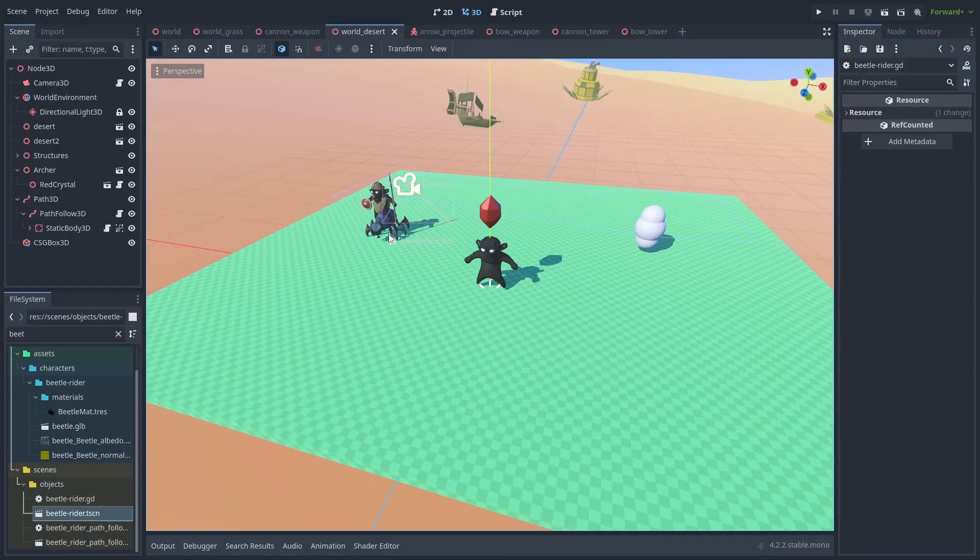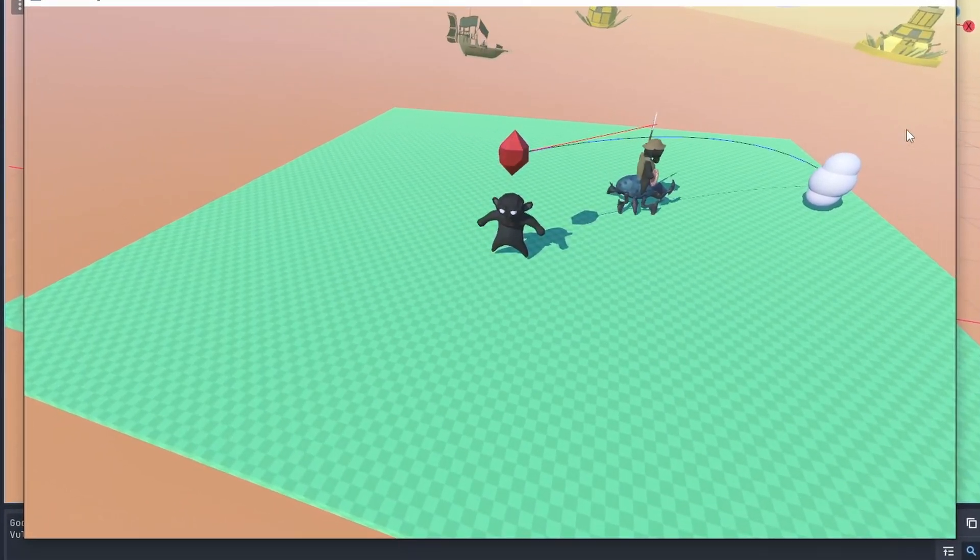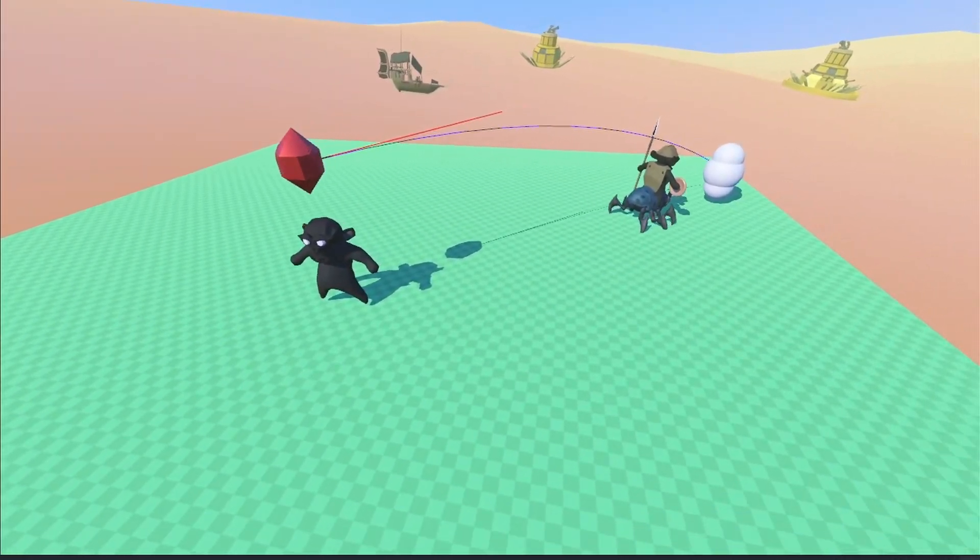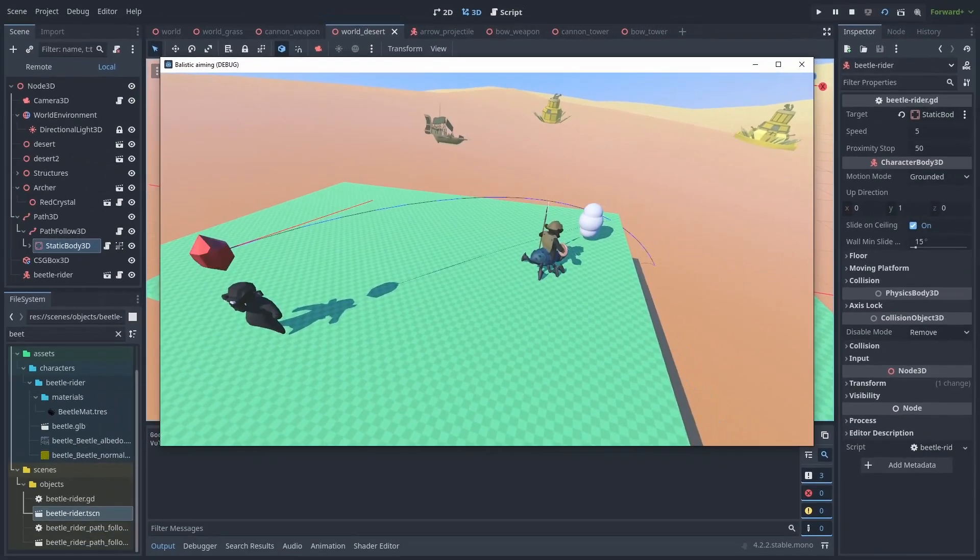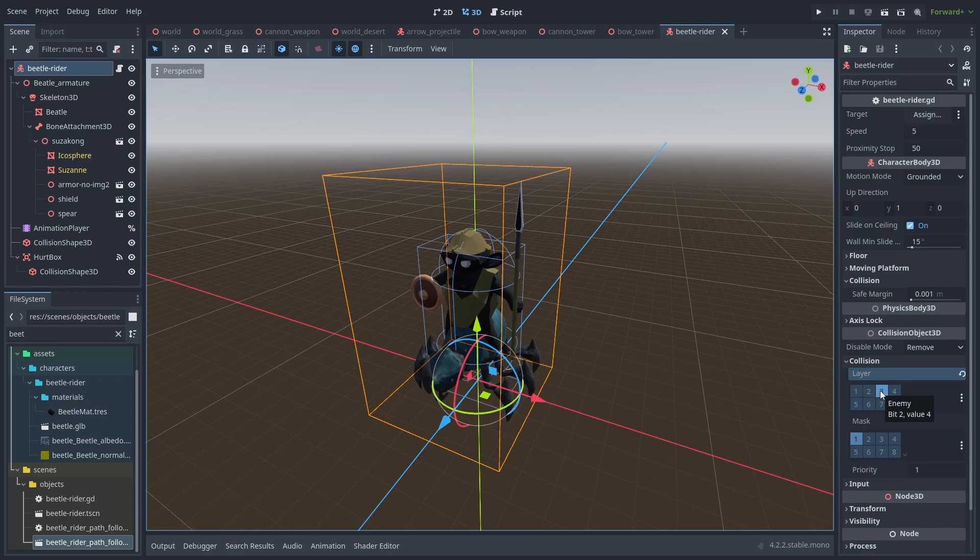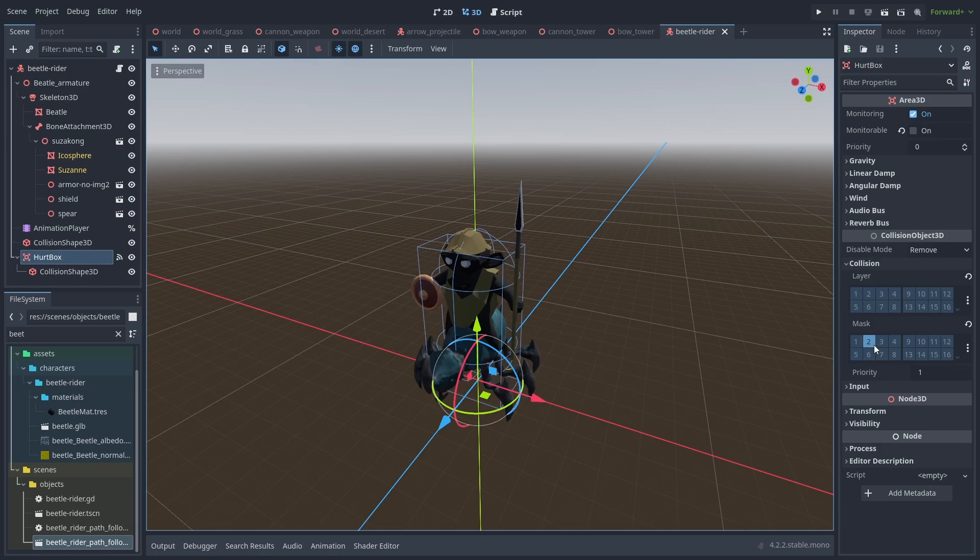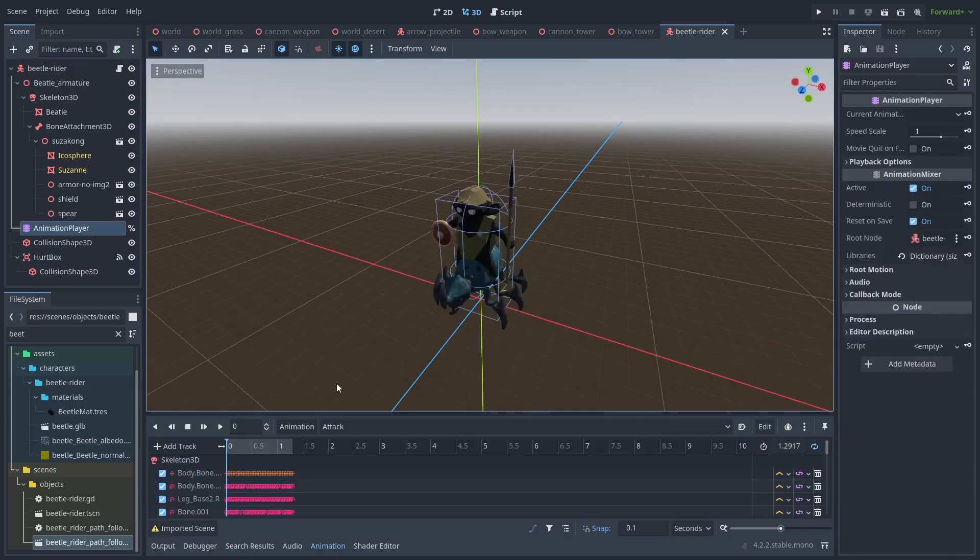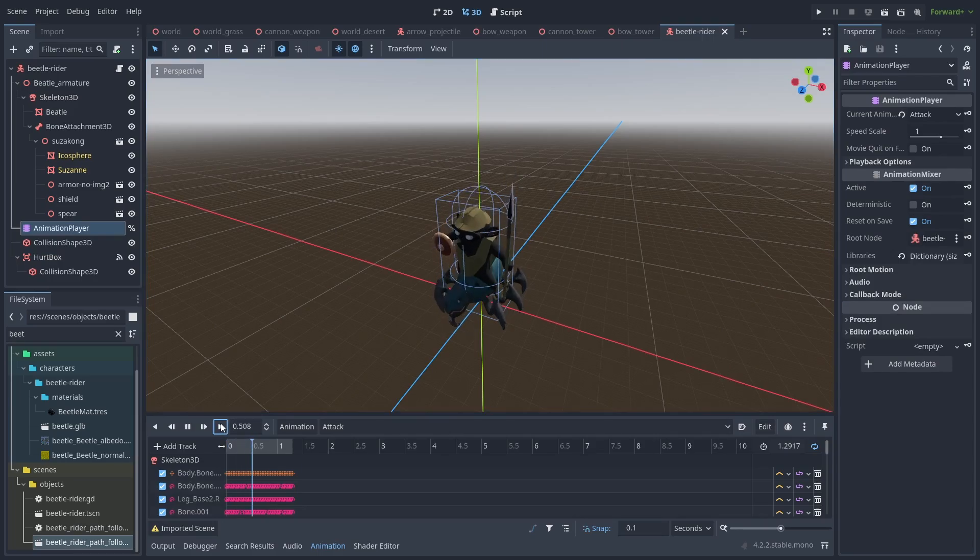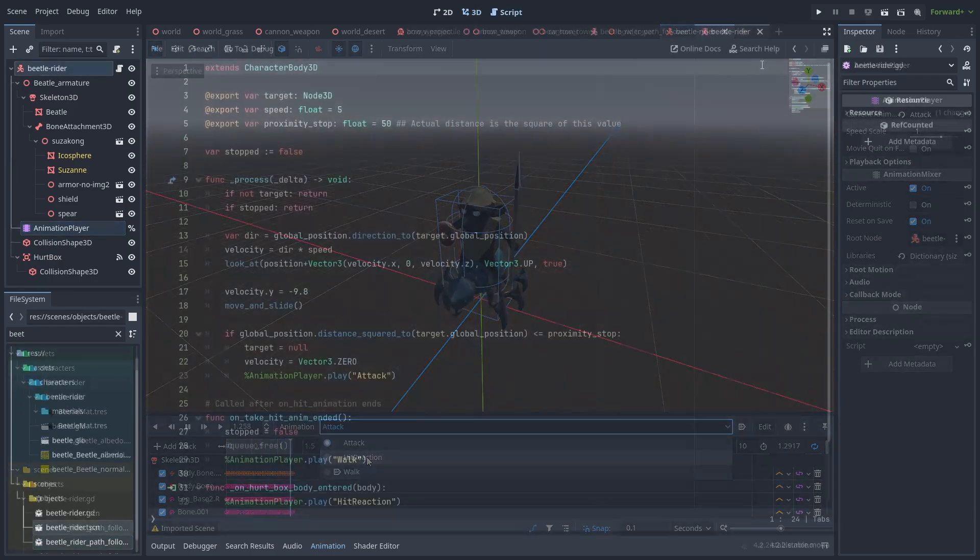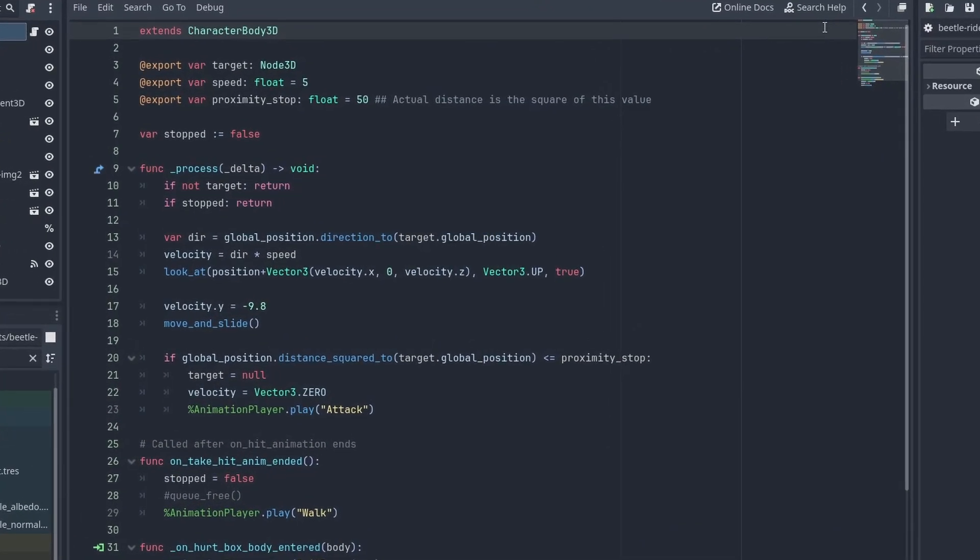Here's our basic enemy. It will run towards the goal and start a hit animation when hit. The enemy scene is a character body 3D with the collision layer set to 3. We also have a hurtbox to detect the incoming projectiles and damage it. This hurtbox has its collision mask to 2, the layers our projectiles are on. And we have our animation player with the attack, hit reaction, and walk animations.